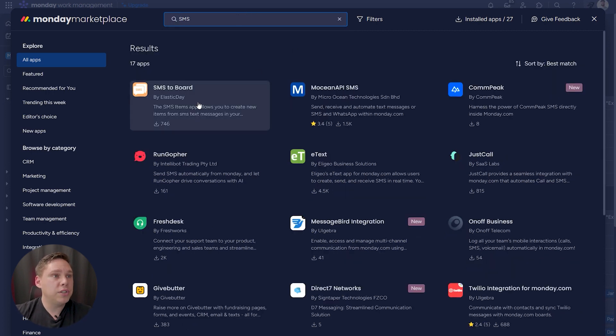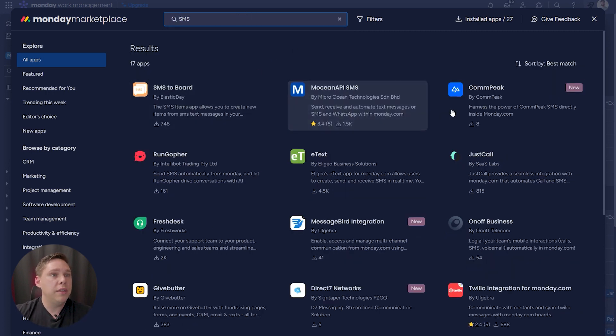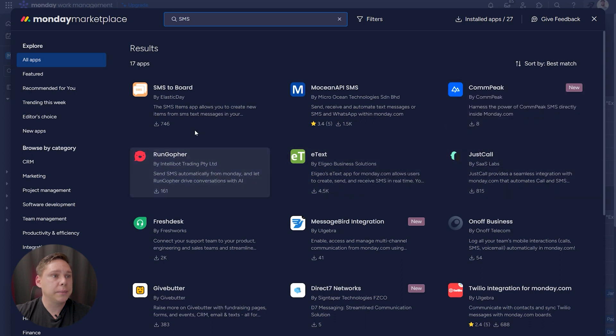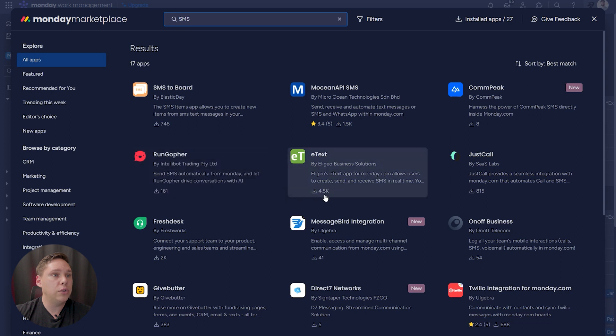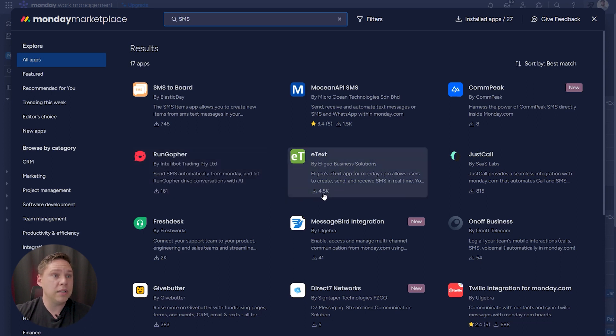And we have a few options here, which is pretty much these top six. Now, every single one of these, as you can see, have a certain number of downloads. E-Text is clearly the winner at this moment in time with the most downloads at four and a half thousand.